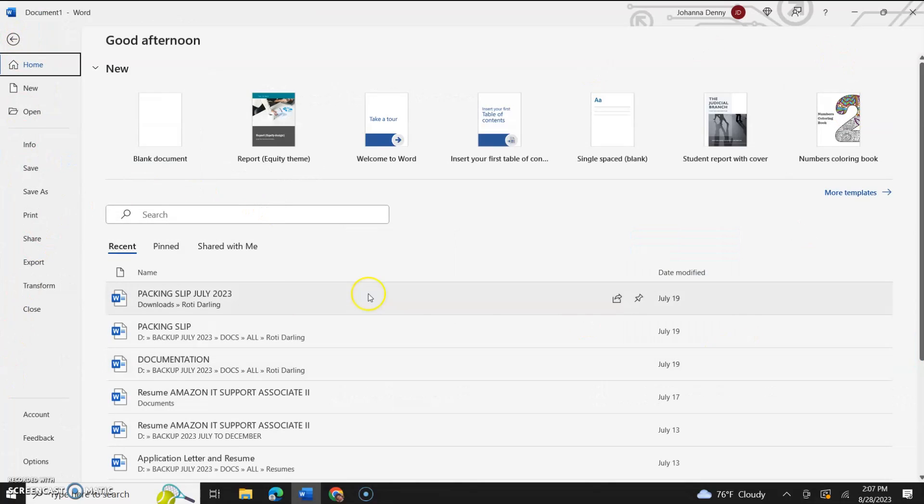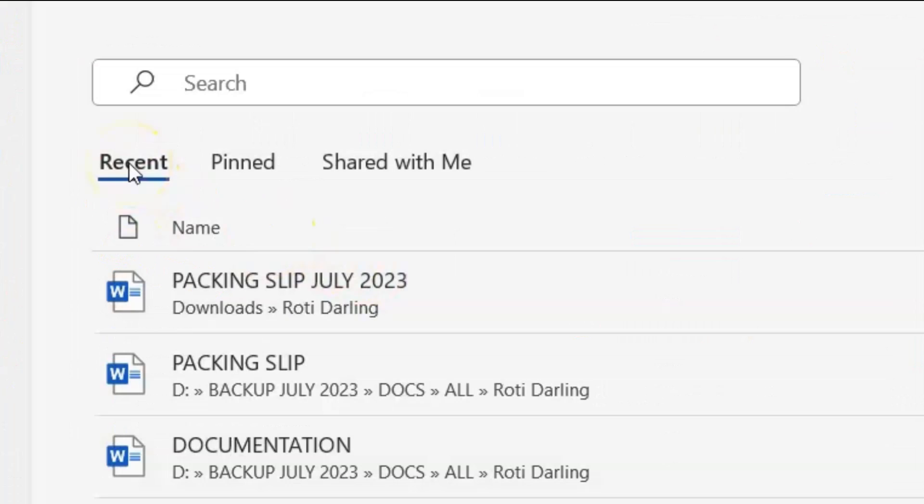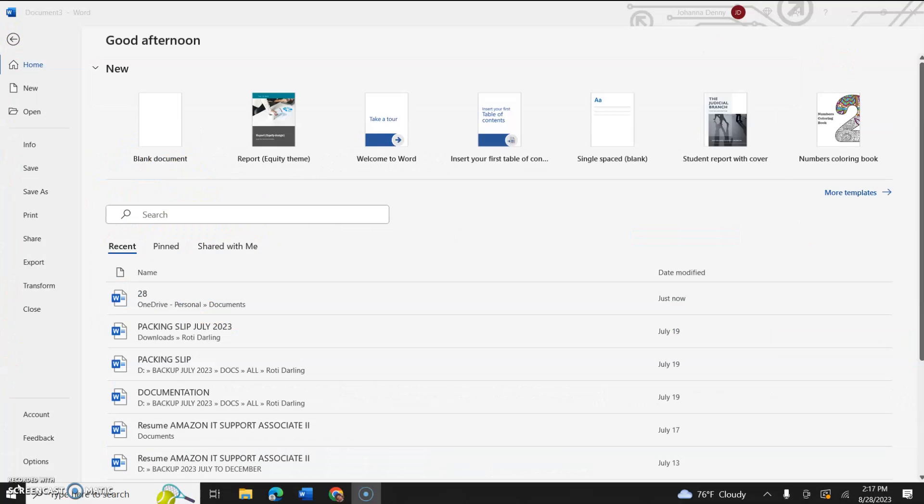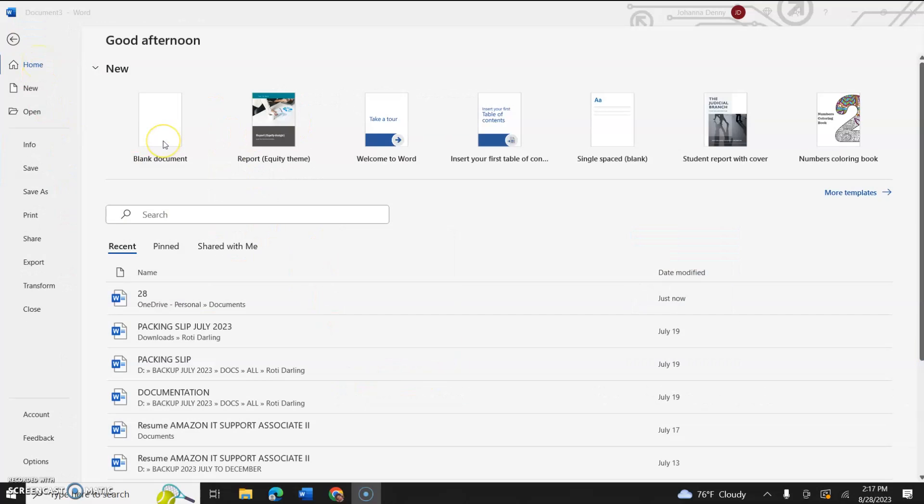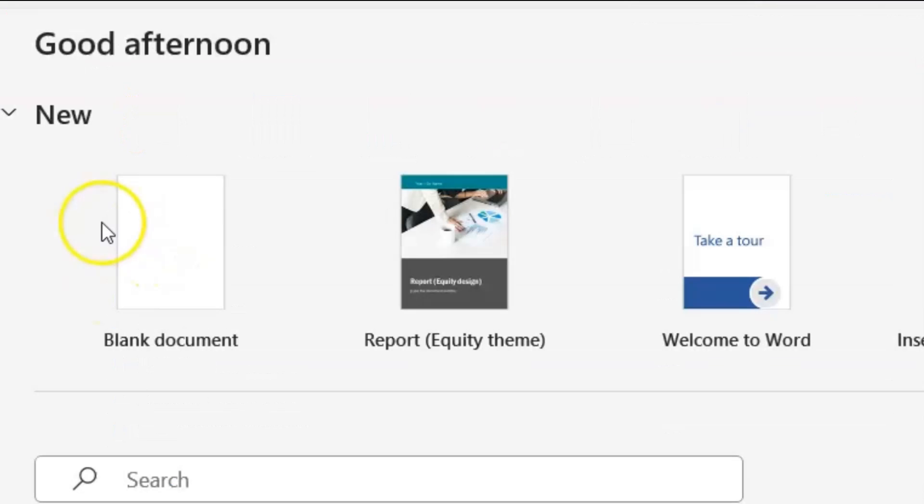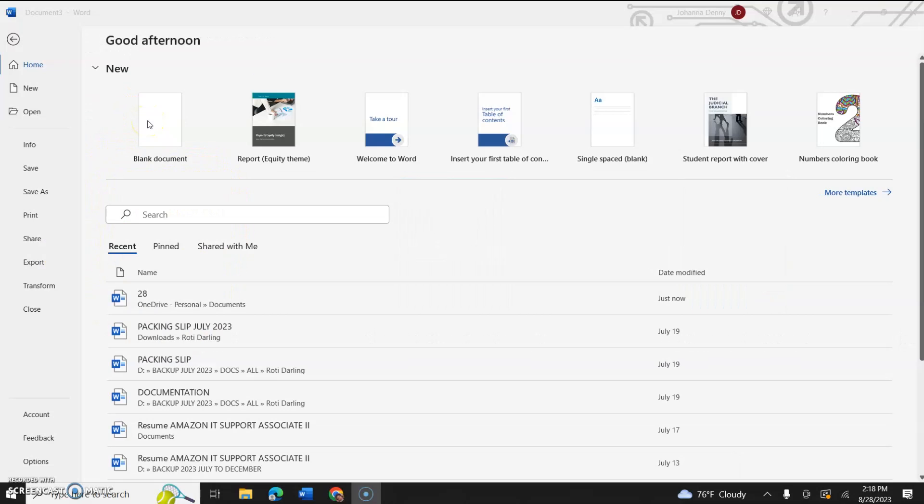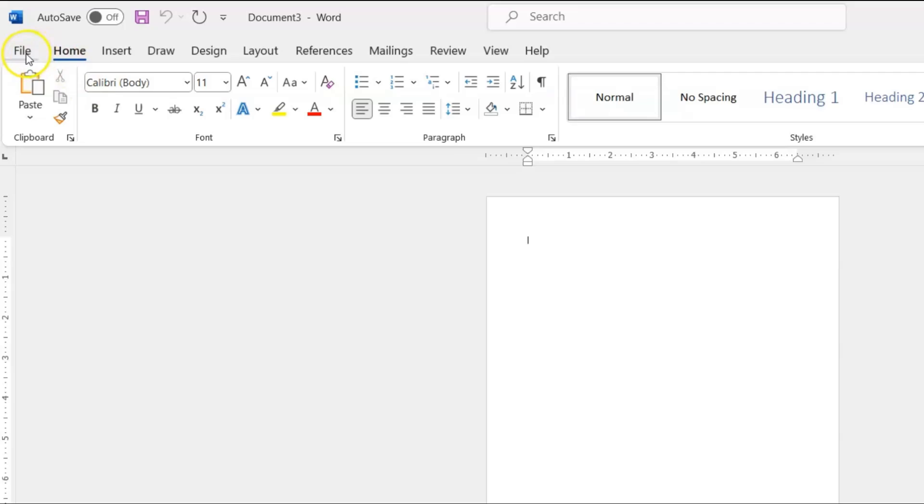In today's video, I'm going to show you how to hide your blank documents and templates section in the home section of the file tab in Microsoft Word. I personally don't use templates when I use Microsoft Word. I oftentimes do use the blank document section, but just in case you want to know how to hide it, it's very simple.